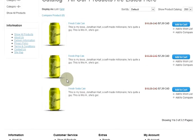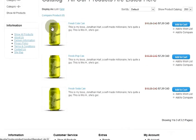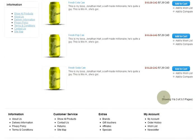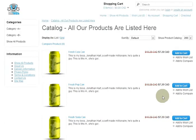I only have three products on this particular cart, but if there were more than 200, you would just have a 'Next Page' button down here to get to the next page. Let's go back to the home page.